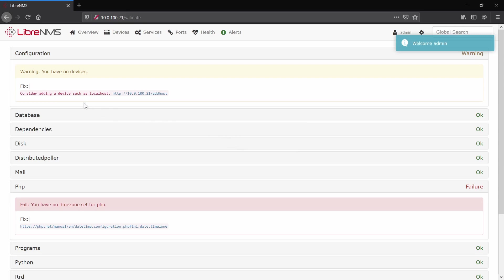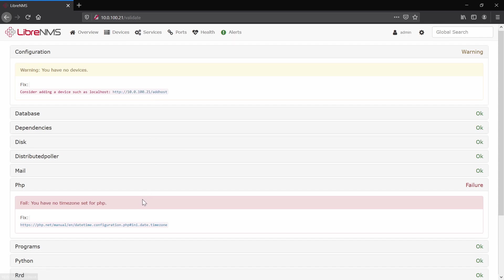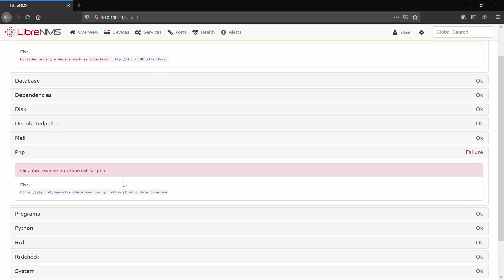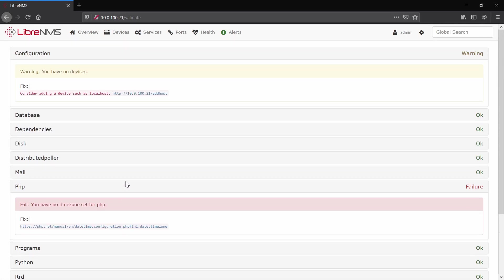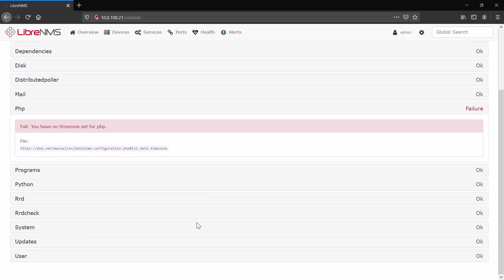And right now we'll have to validate the install. And here on the warnings, we have two things we need to add: a device for SNMP, and I actually forgot to set a time and date for PHP. So these fixes we'll have to do one by one.